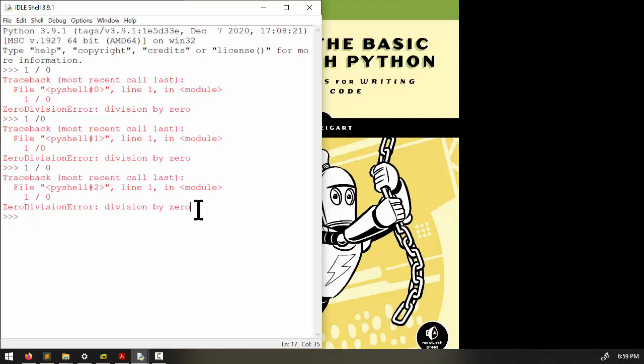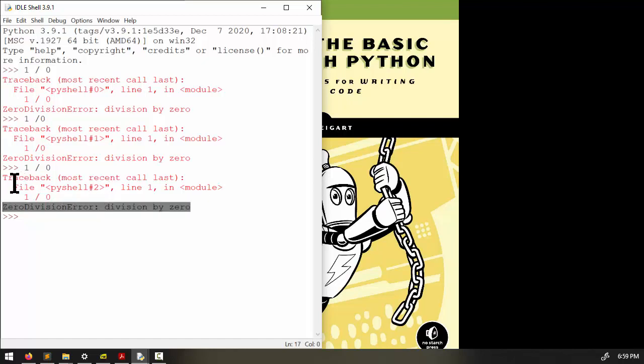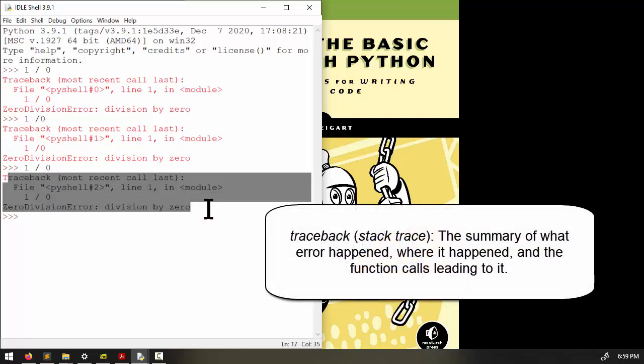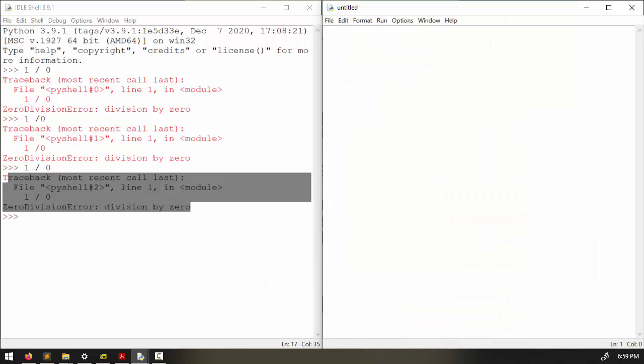Now Python programs show an error message like this because they've crashed whenever their code raises an exception that an except statement didn't handle. And when that happens, Python displays the exception's message and traceback. This is also called a stack trace, but the traceback shows the place in your program where the exception happened and the trail of function calls that led up to it. I'll just make a short example here with a program that looks like this.